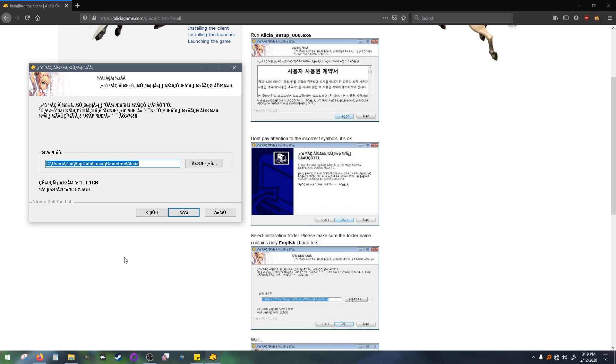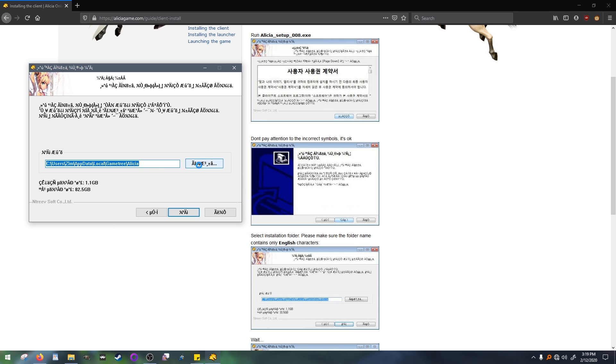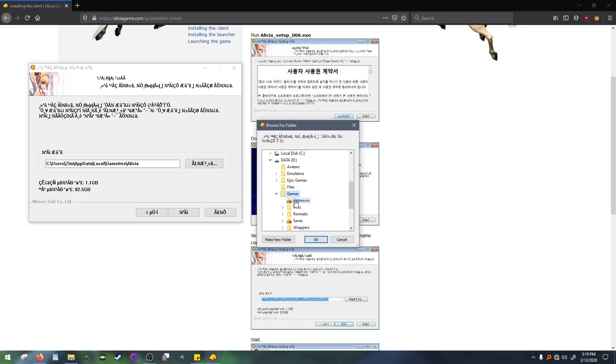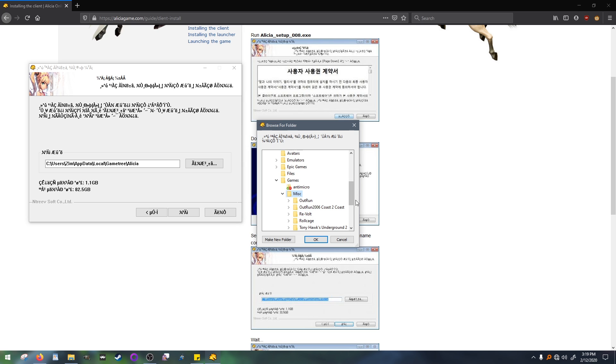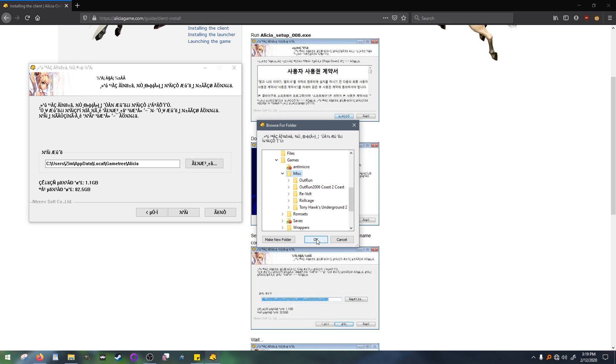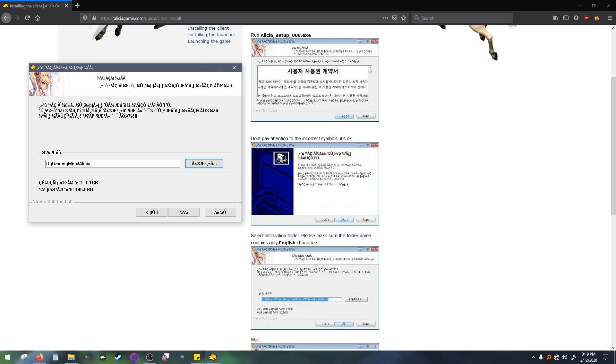This window here is asking what folder you want the game installed to. You can just let it install to the location it's already chosen. I just prefer keeping my games on a separate part of the drive, so I'll be choosing my miscellaneous game folder on my data drive. If you didn't choose another location it will still be glowing blue, but as you can tell mine isn't. It's still the right button though, just click the middle one.